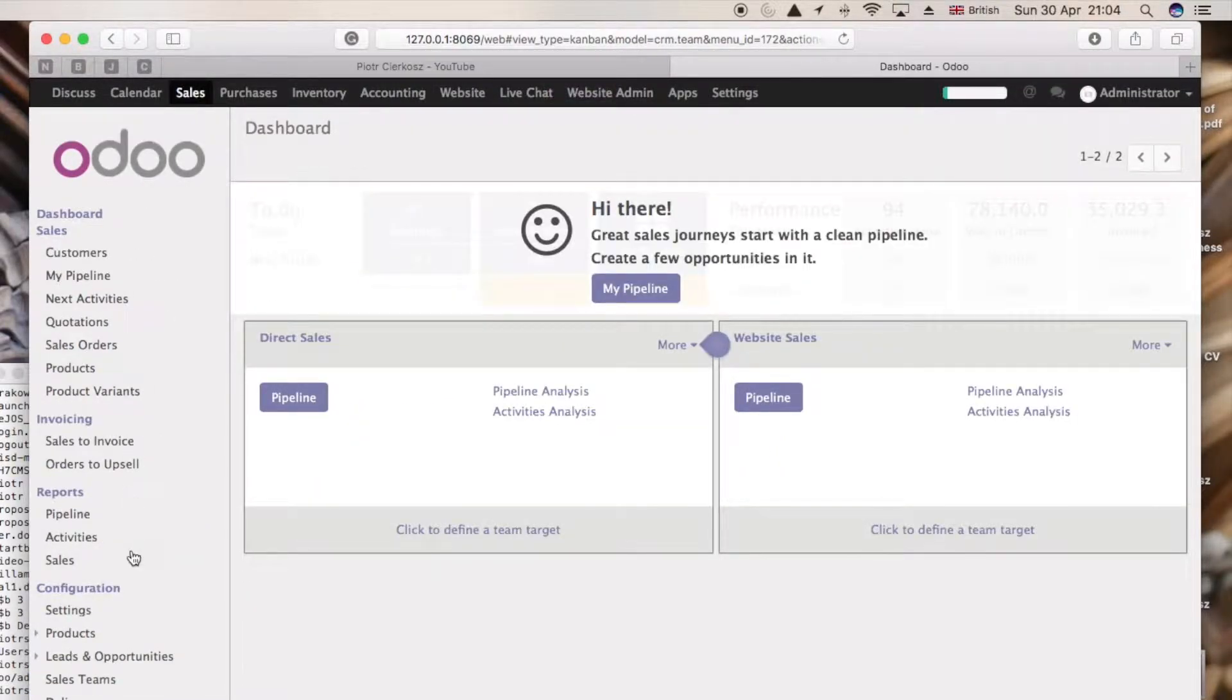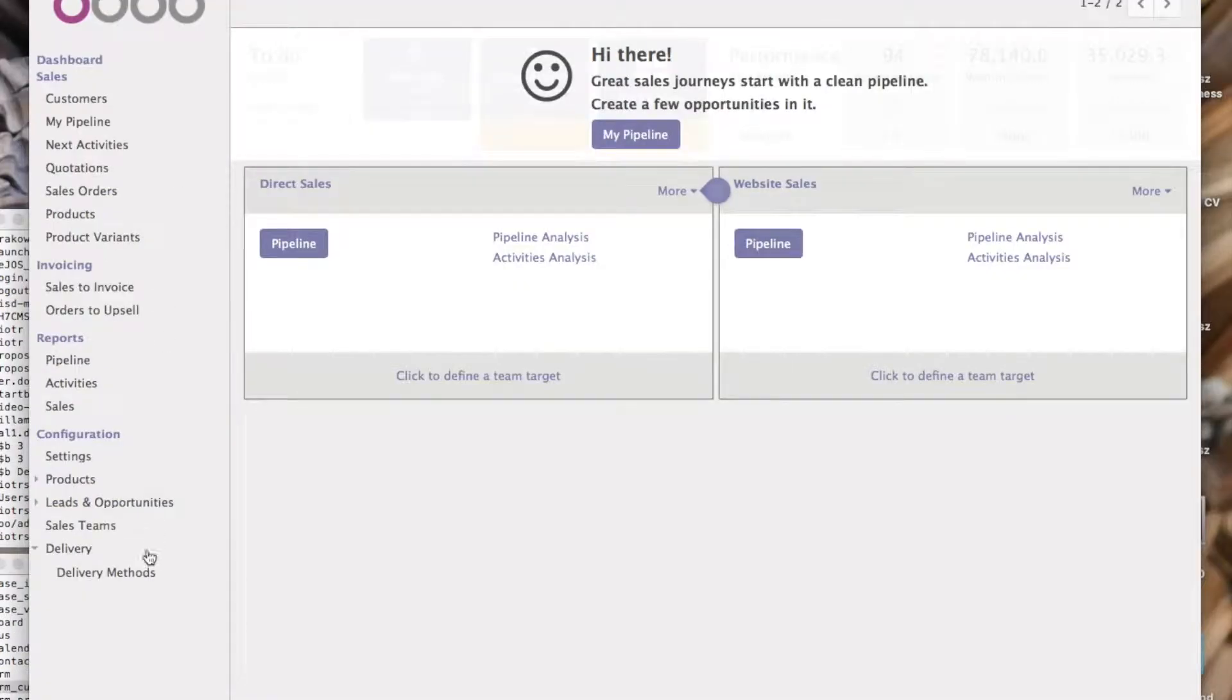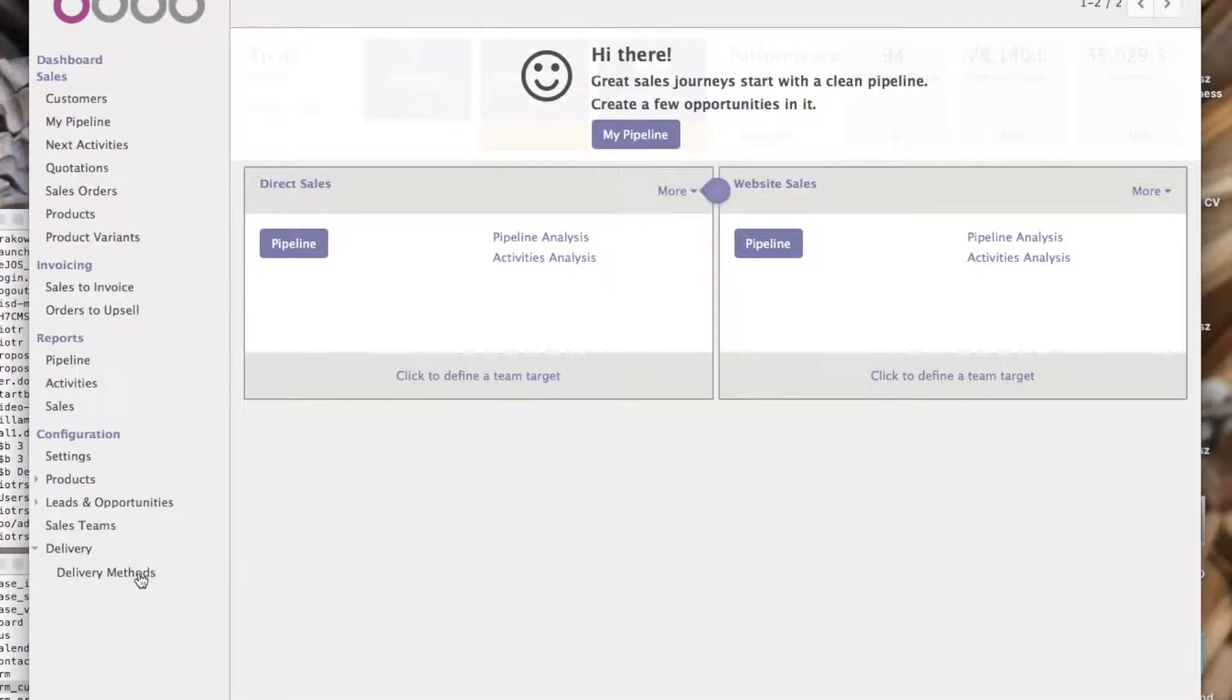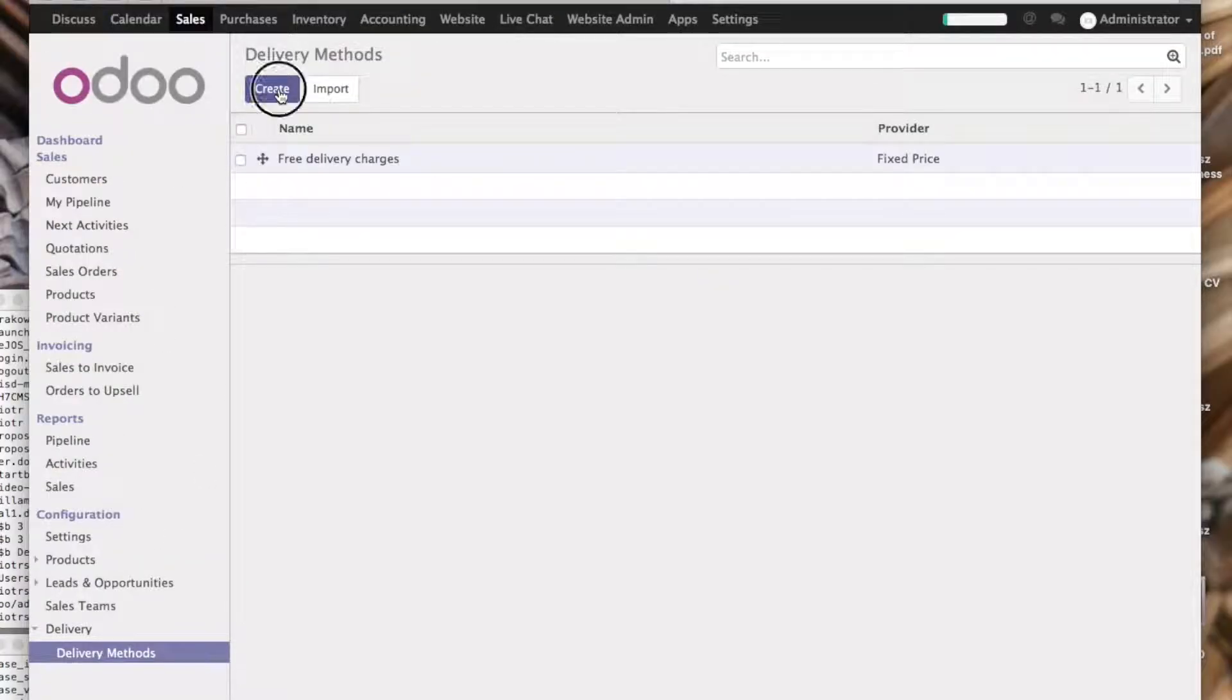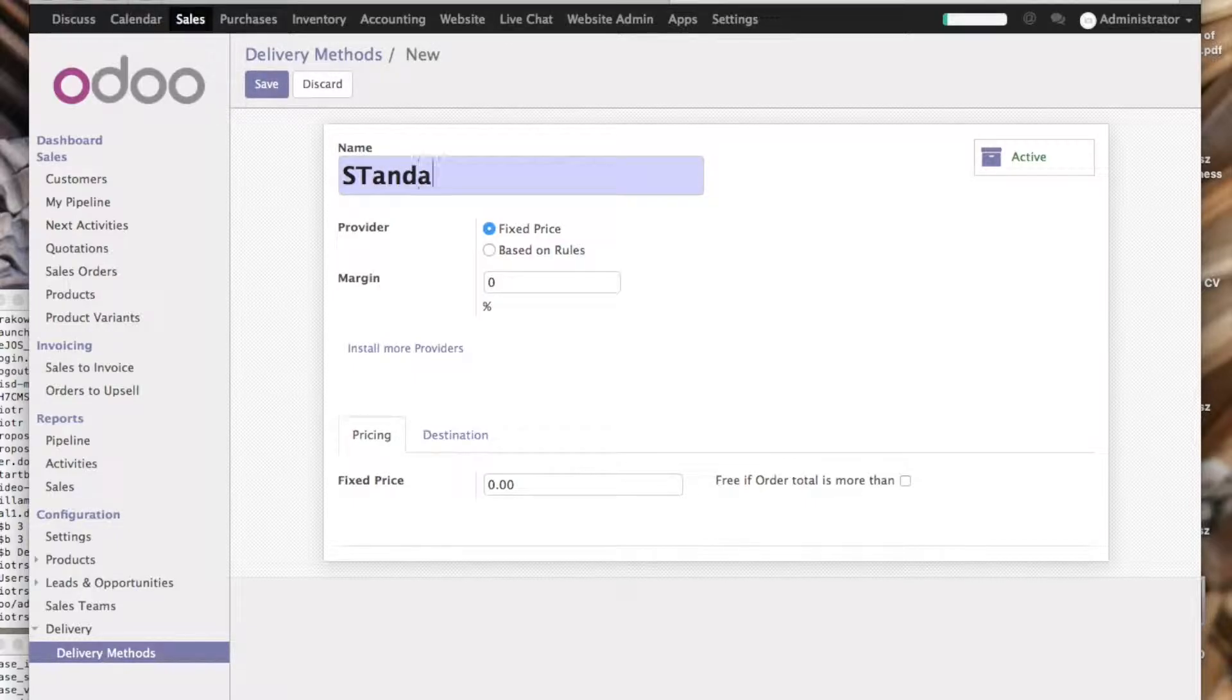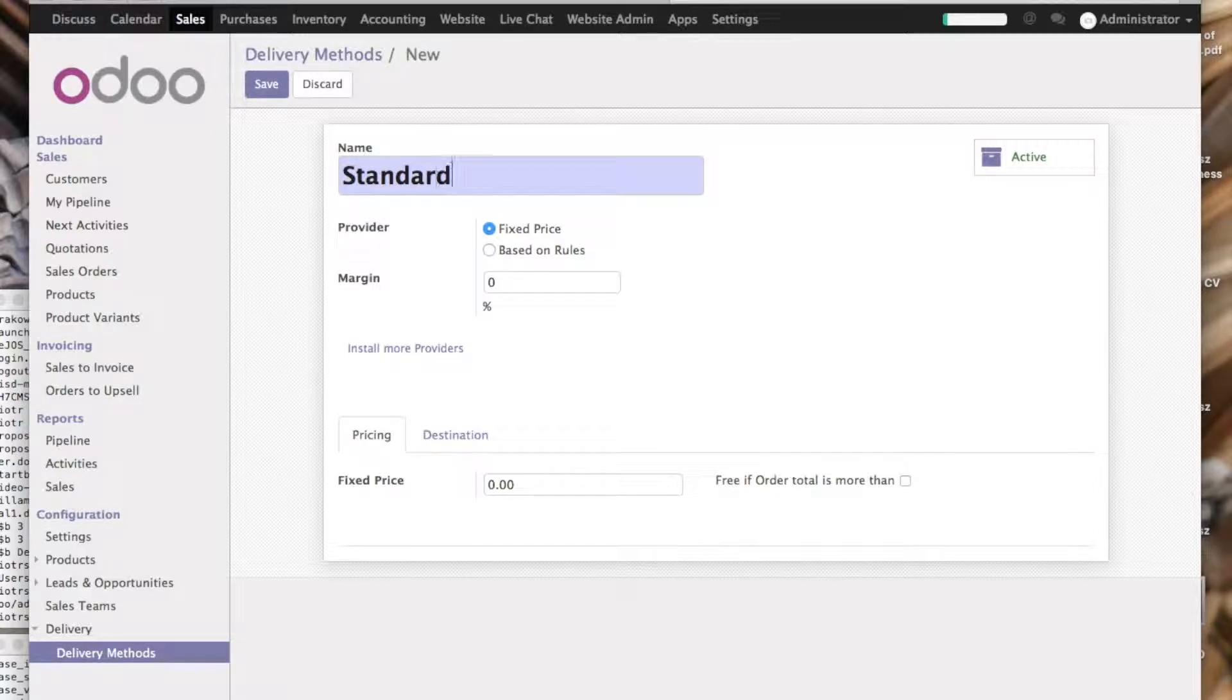You can go into the sales, then click delivery methods, create a standard postage mail.